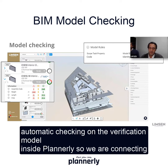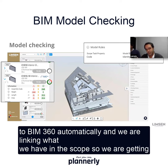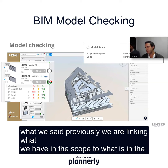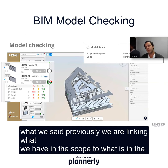We are connecting models to BIM 360 automatically and linking what we have in the scope to what is in the model.